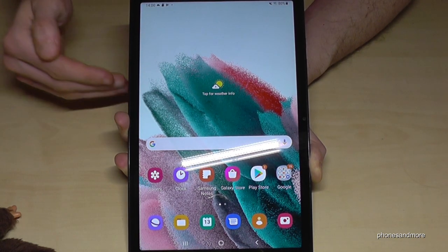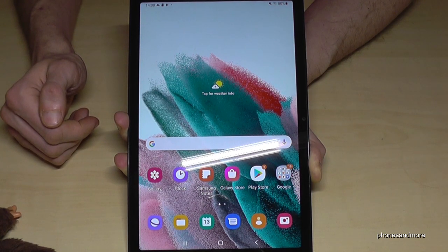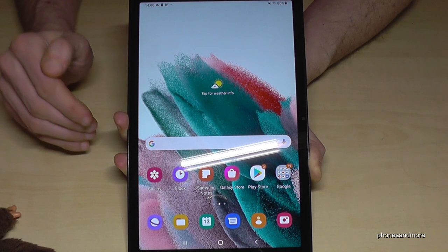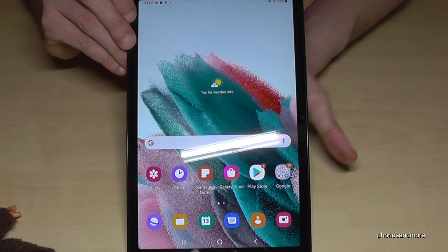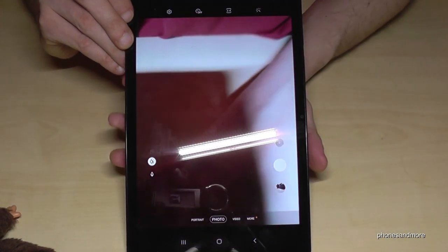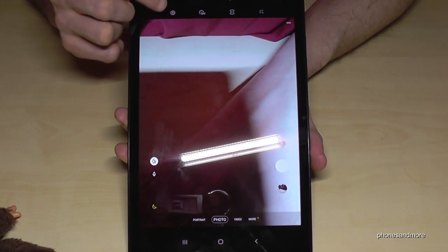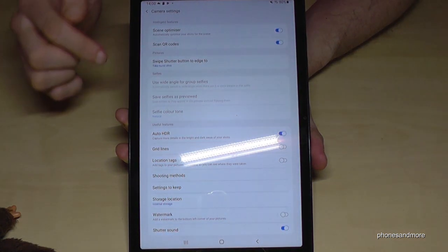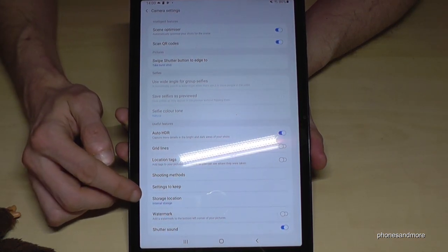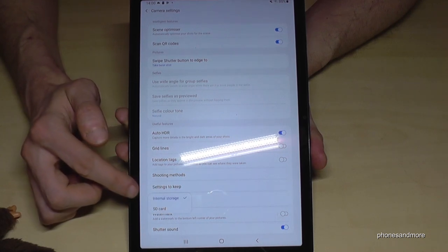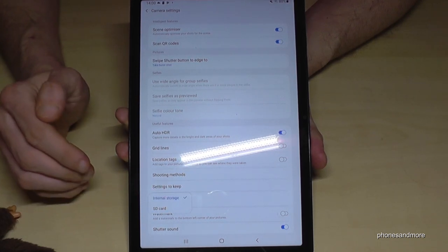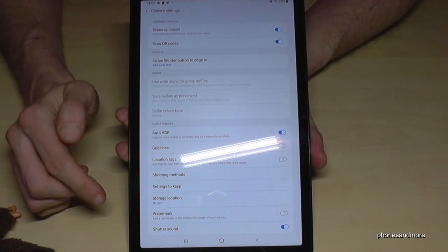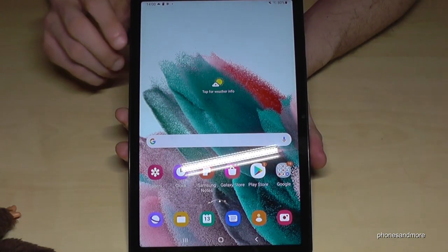Let me also show you something more. If you don't want to do this transfer manually every time, I recommend setting the SD card as your default storage for pictures and videos. Open the Camera app, go to Settings at the top, and find the 'Storage Location' option. There you can choose between internal storage and SD card. Select SD card, and all future pictures will go directly to the SD card.